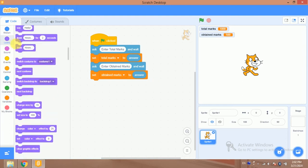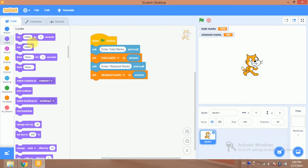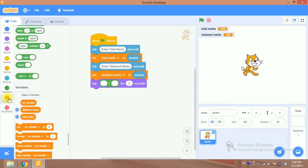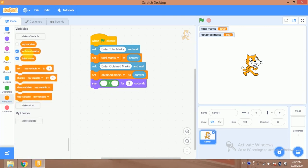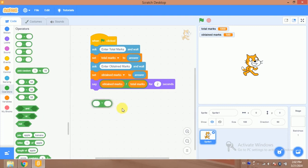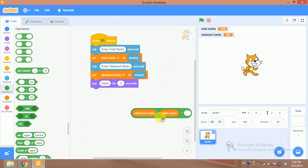For this I will add another block. In this I will add a divide block — first of all I will divide obtained marks by total marks, and then I will multiply it by 100. So let's do it.